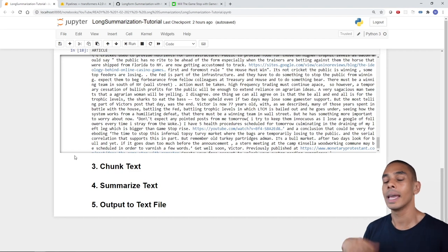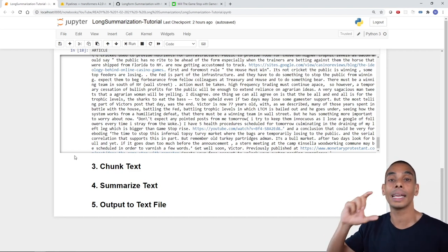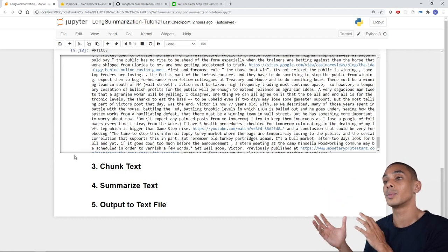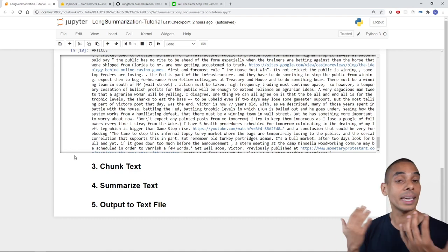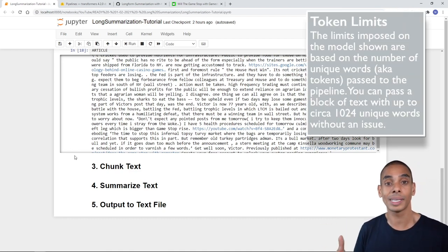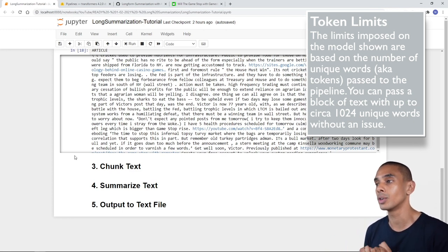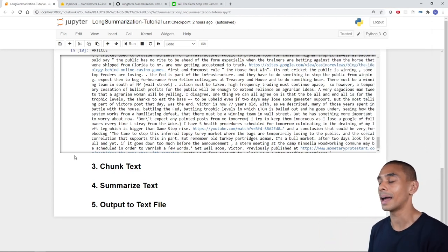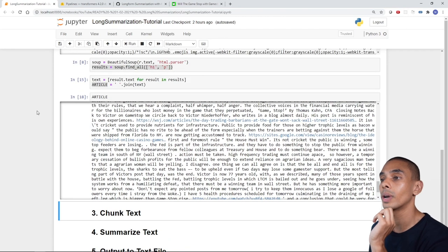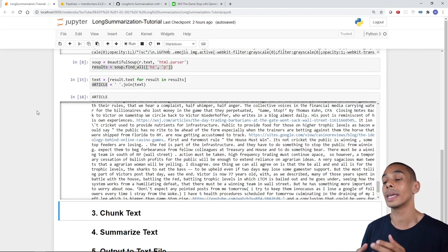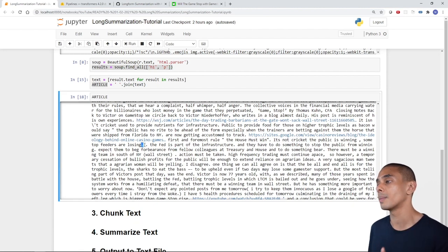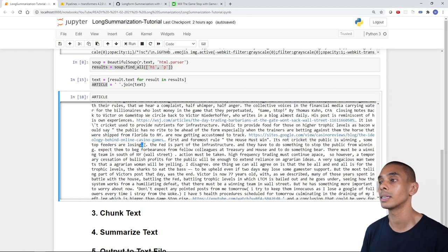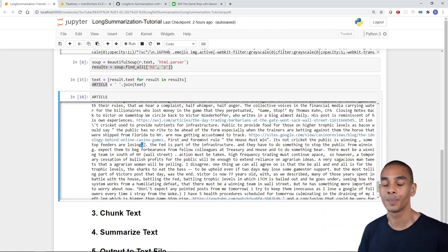The next step is chunking our text. We're going to chunk it into blocks of sentences because there's a limit to how much text we can pass to our baseline summarization pipeline at any one time. First, we split this article into individual sentences. To do this, we replace all full stops, exclamation marks, and question marks with the same punctuation symbol plus an end-of-sentence tag — this way we keep our punctuation when we split.